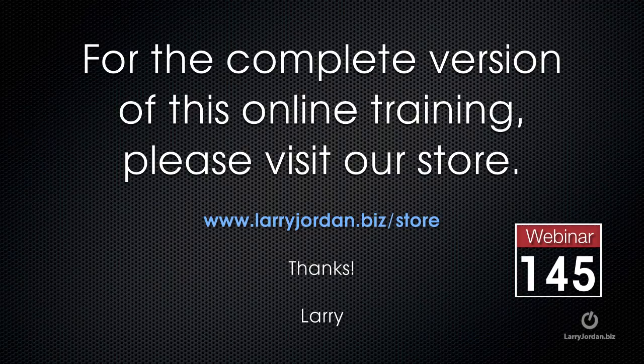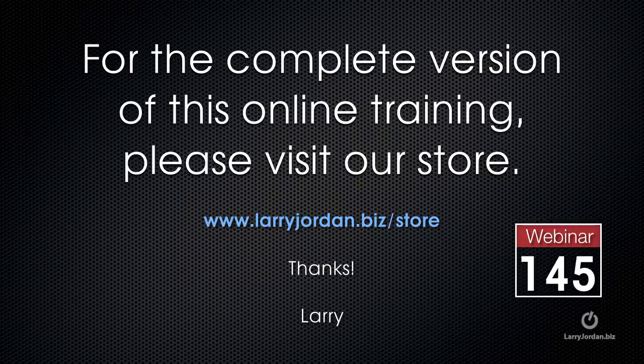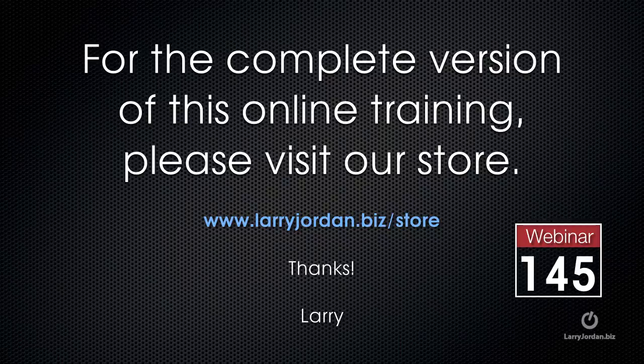This has been an excerpt of a recent Power Up webinar, taking a look at the new features in Adobe's audio and video software. For the complete version of this online training, please visit our store at LarryJordan.biz slash store and look for Webinar 145.